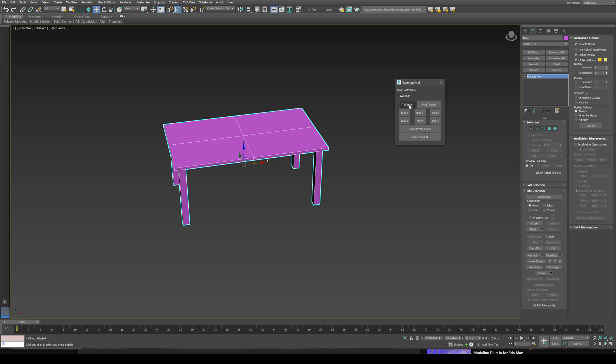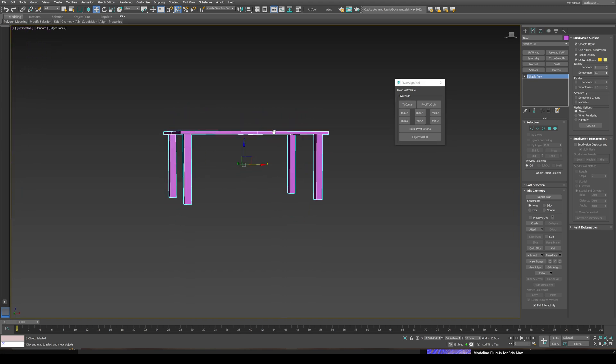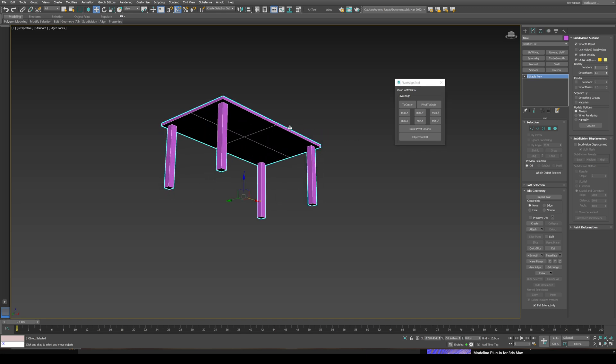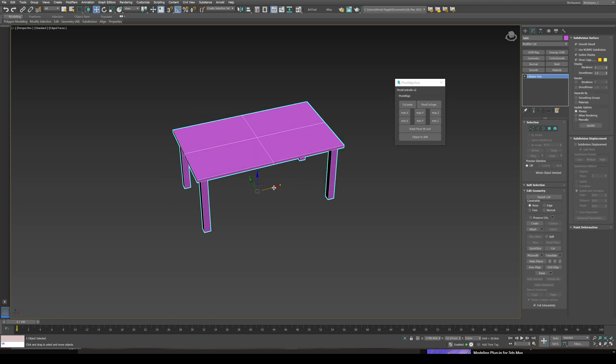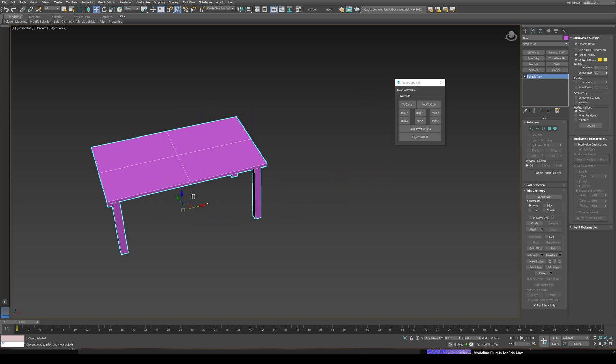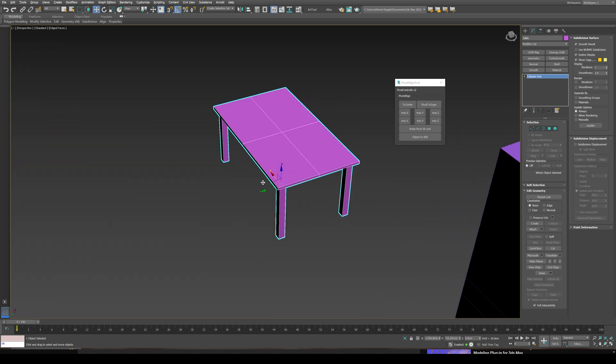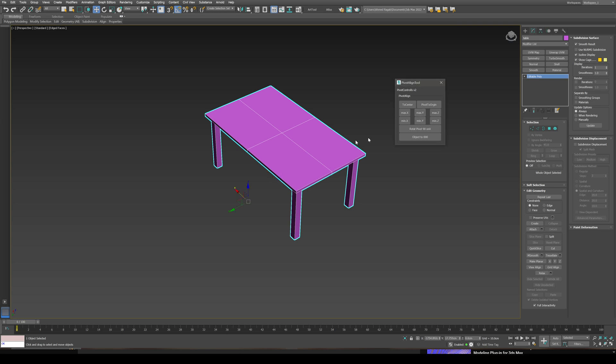I can center the pivot, I can put the min Z, now it's in the bottom of this table. And if I wanted to be on the max of this side, I'm gonna choose the Y axis, max Y.